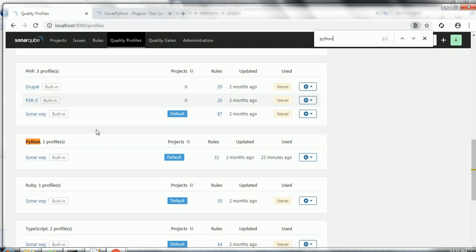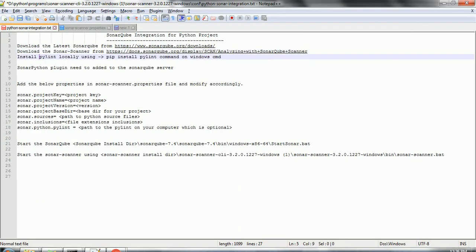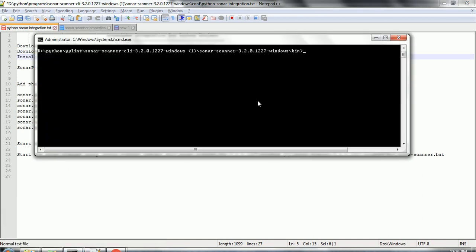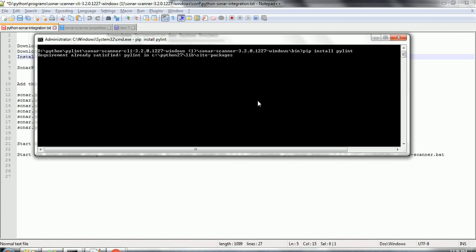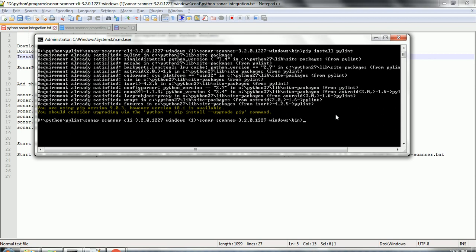The Sonar Python plugin internally uses PyLint as a tool to perform analysis for Python projects. That is the reason the next step is to install PyLint locally. Open the command prompt with admin access and run 'pip install pylint'. This installs PyLint on your computer. In my case it says 'requirement already satisfied', but if you are running this command for the first time it will automatically install PyLint.